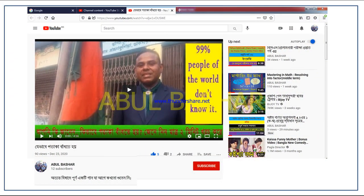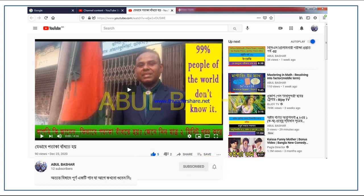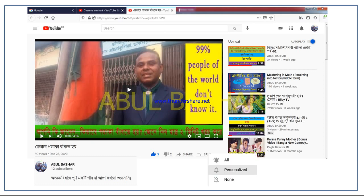If you have already subscribed to my channel, thank you very much. If not, please subscribe now to get notifications of the next video. Click on the subscribe button below the video, then click on the bell icon and select the option 'All'.